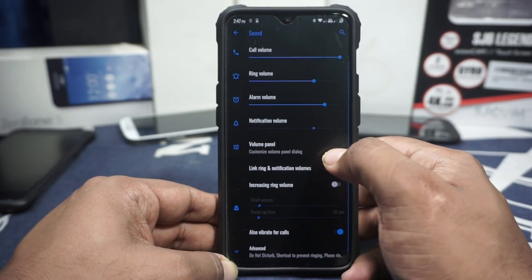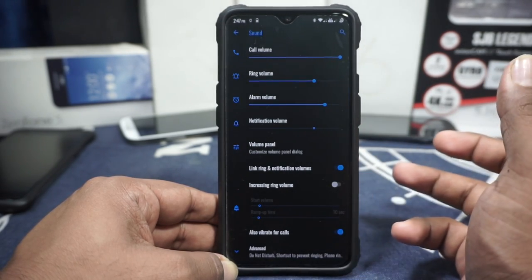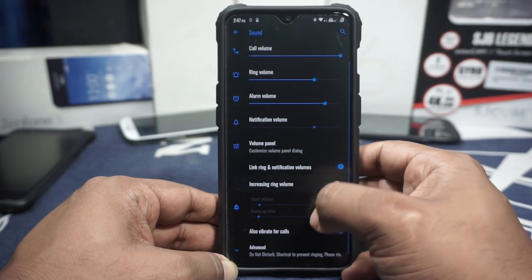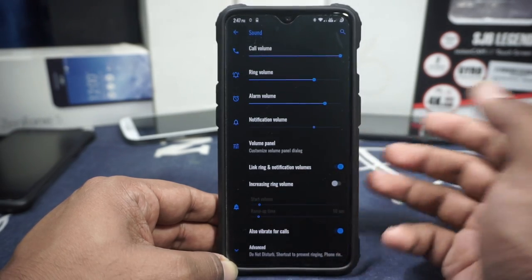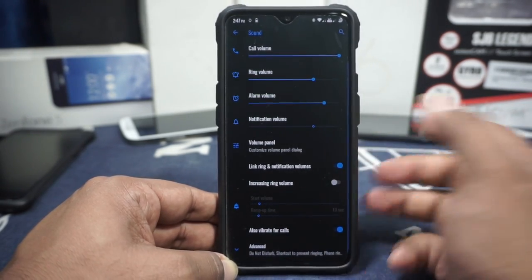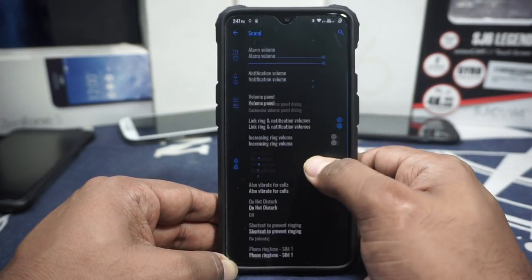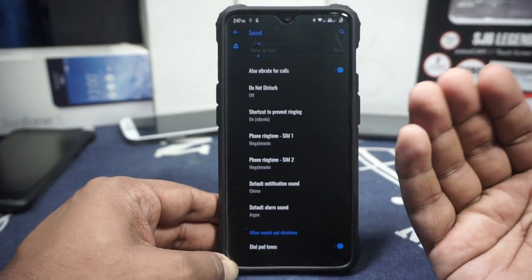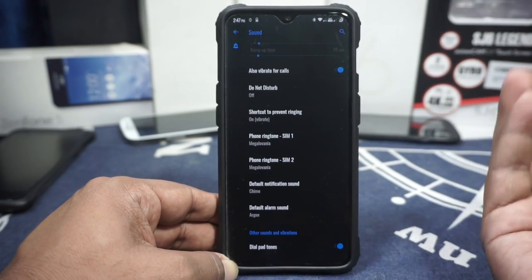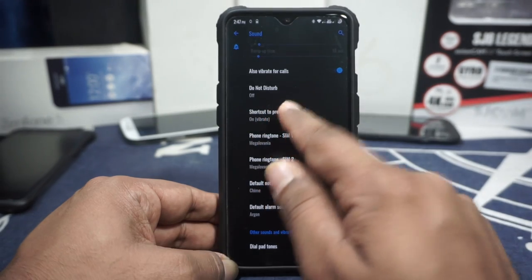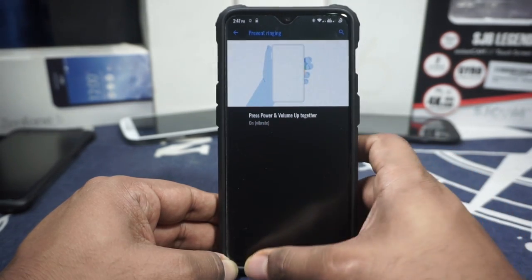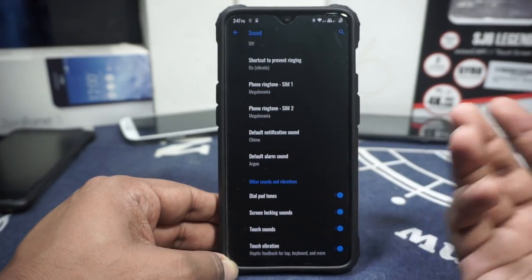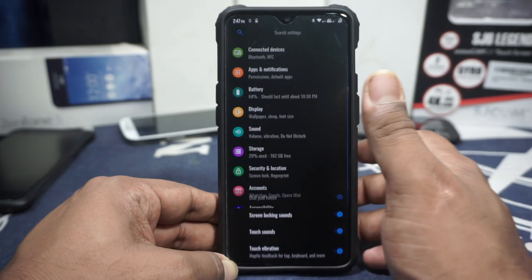In the sound options, you have linking of ringtone and notification volume, increase ring volume with ramp-up time and start volume. Vibrate on call is available. SIM 1 and SIM 2 ringtones can be selected separately, which is a good thing to have. A shortcut to prevent ringing is also available on the OnePlus device.